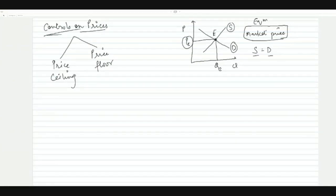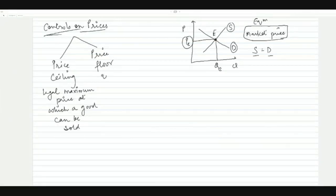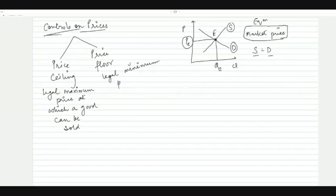Price ceiling is defined as a legal maximum price at which a good can be sold. Price floor is a legal minimum price at which a good can be sold.